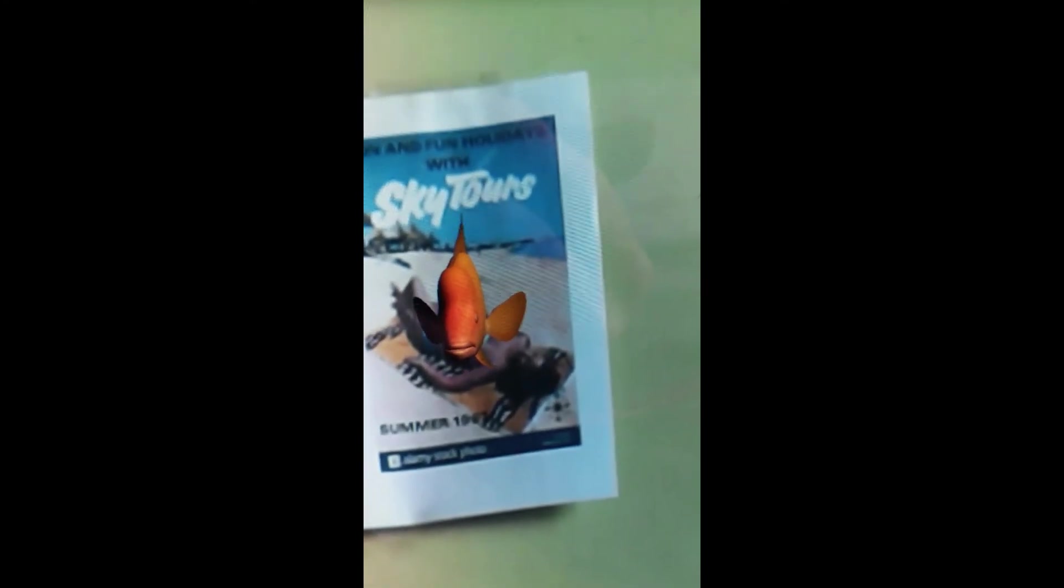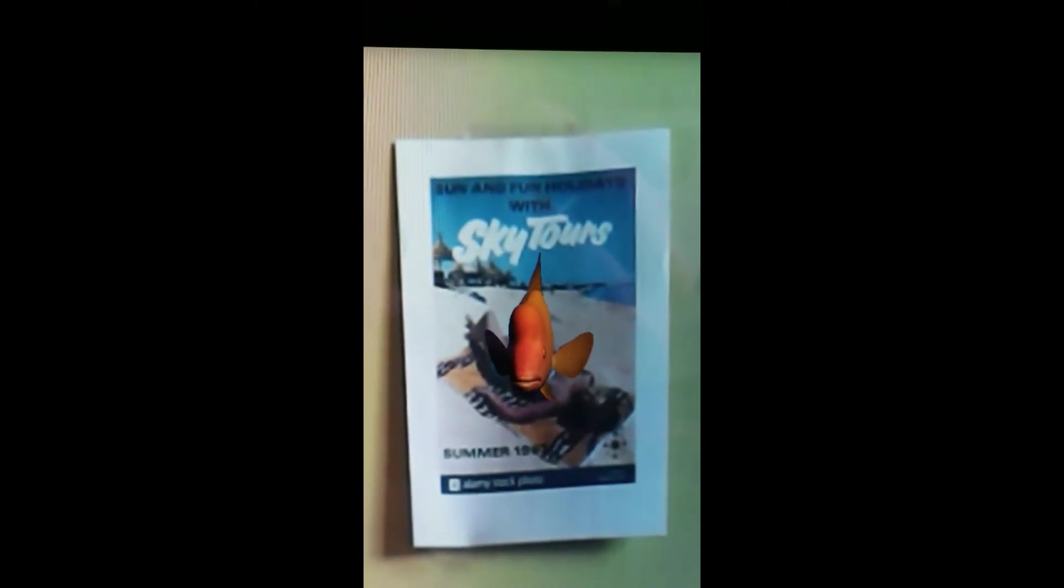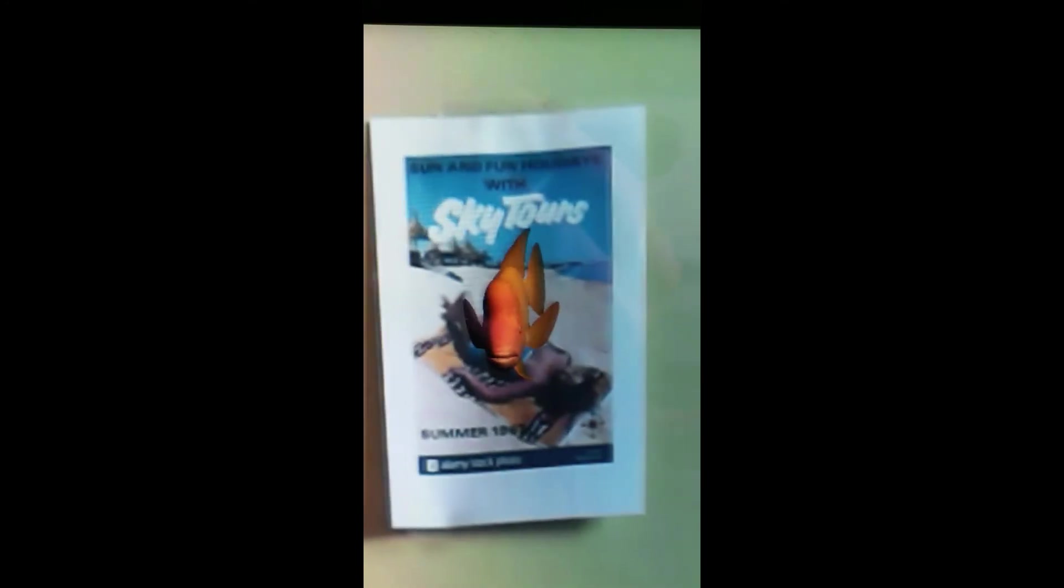And the fish swinging around in front. Then cover it up, fish is gone. Bring it back and we're back. I hope you can see that's a nice example of how we can use augmented reality on a more complex picture.